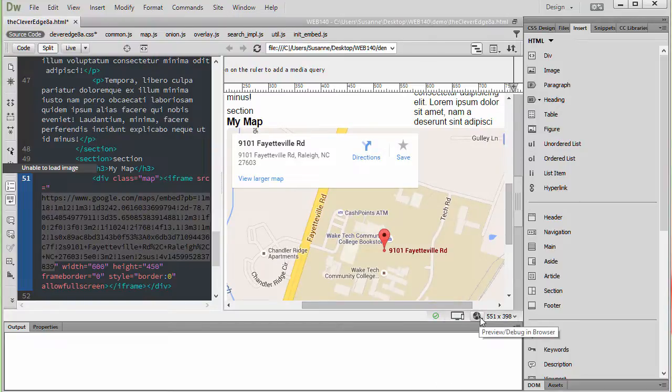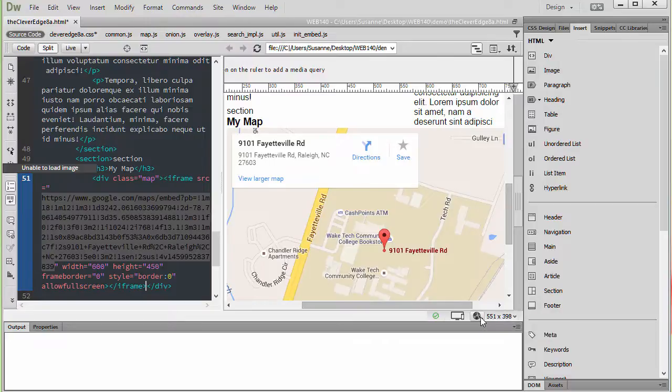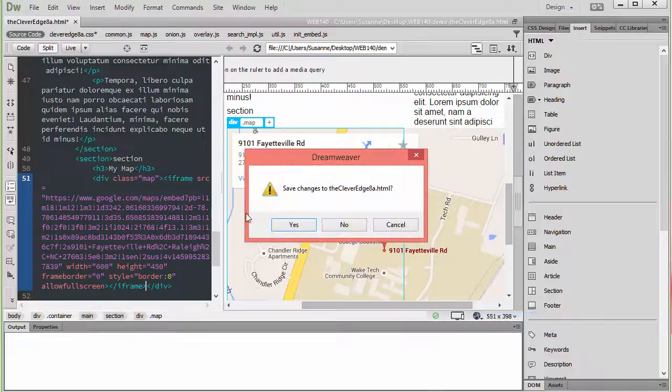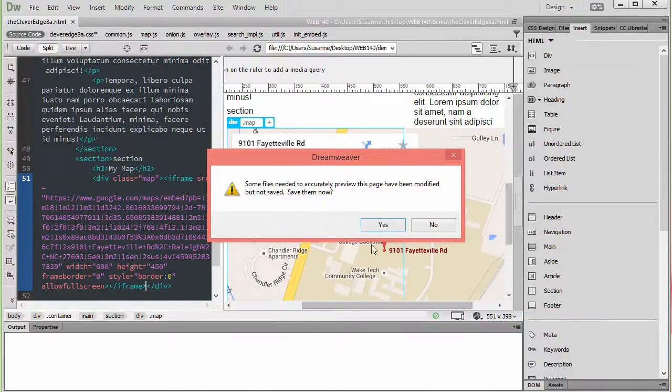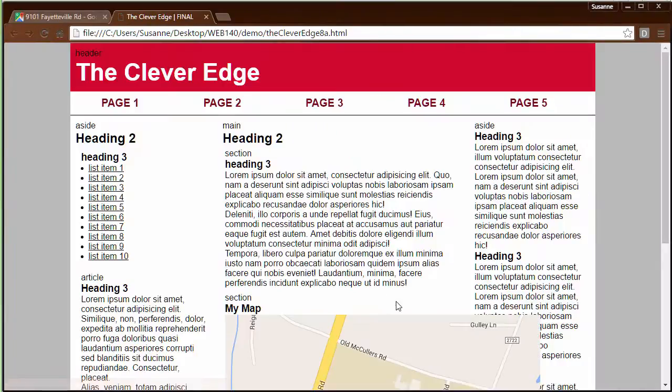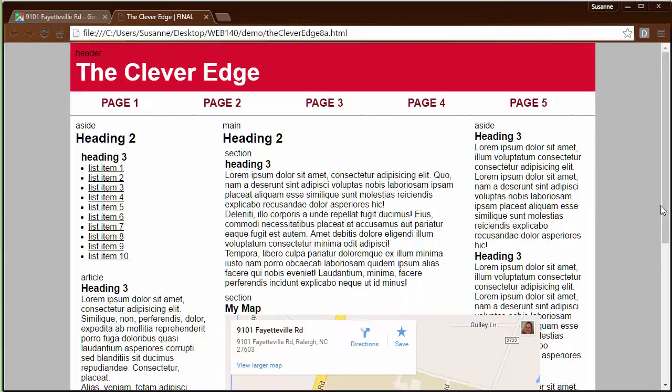So when you create your map, you'll want to decide about the size you would like for your map to be and work accordingly. We're going to preview this in Google Chrome, save all changes, yes, and we'll see what the situation is right now.